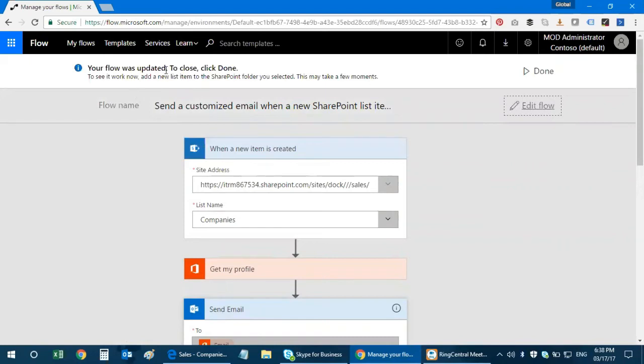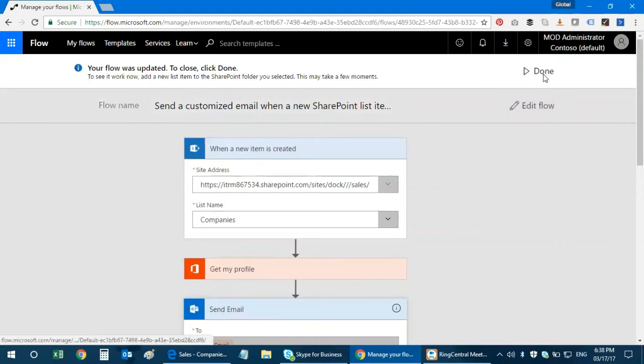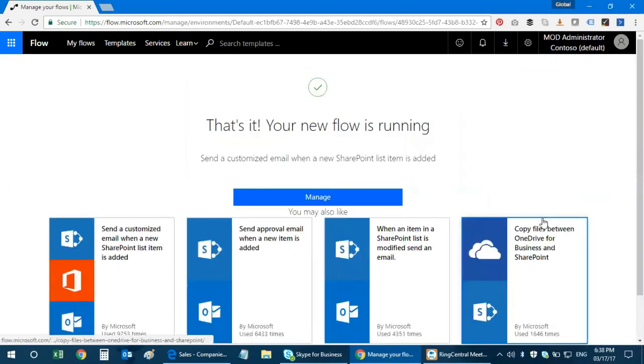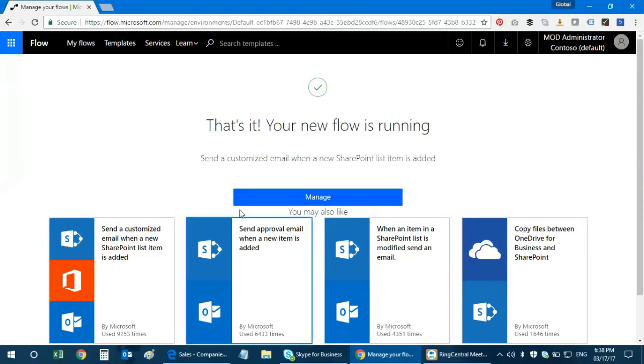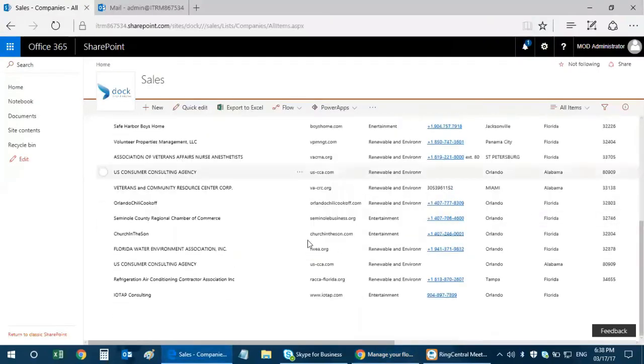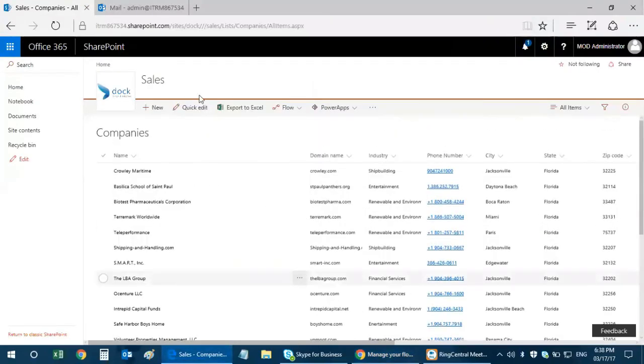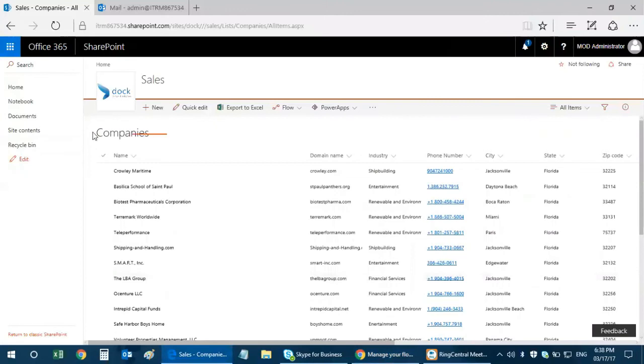Then I click on update flow and the flow gets updated. Just click on done and that's it, your new flow is running. You'll be able to send customized email when a new SharePoint list item is added. I'm done with the flow, now let's see how it works in SharePoint.